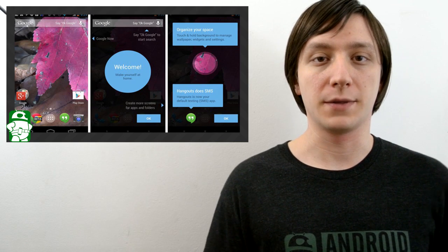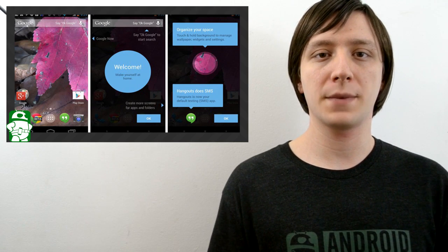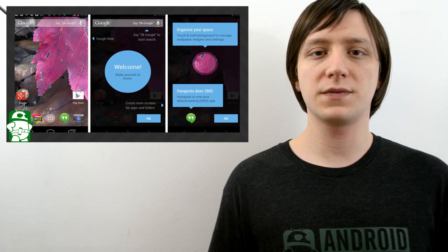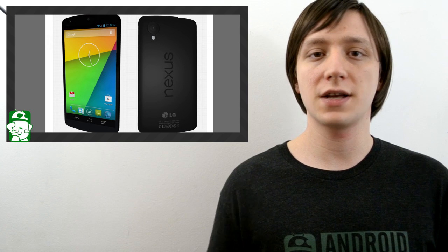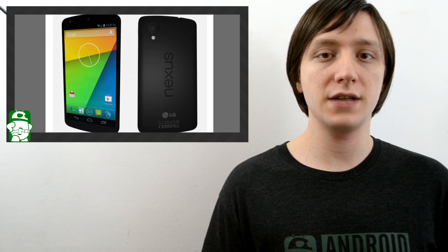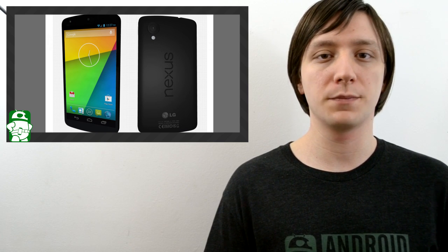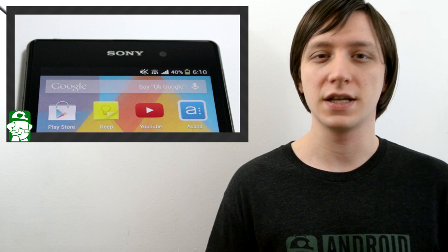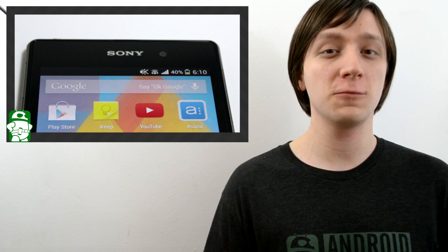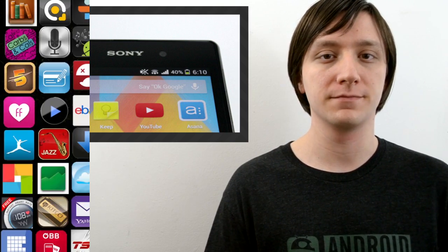Hello again, ladies and gentlemen, I'm Joe Hendy, the Android Authority app guy. When the Nexus 5 and Android KitKat were first announced, a bunch of APKs were pulled so people could get early access to a bunch of KitKat and Nexus 5 goodies. So in this video, we're going to take a look at the Google Launcher.